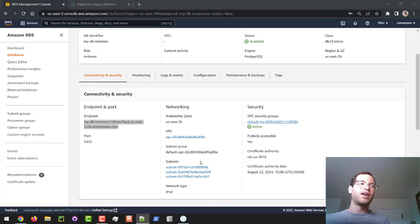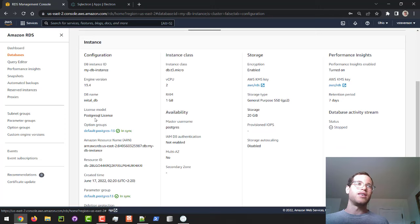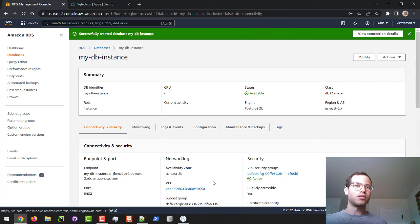And then we're also going to make sure that we remember this port right there. And also, if you completely forgot what your master username was, if you click on the Configuration tab, you can see exactly what the initial DB name is, as well as the master username like that. So now what we're going to do is actually connect to this guy that AWS was hosting for us.